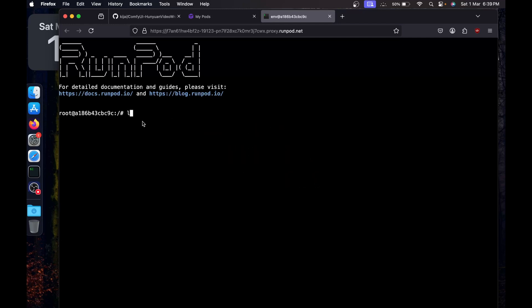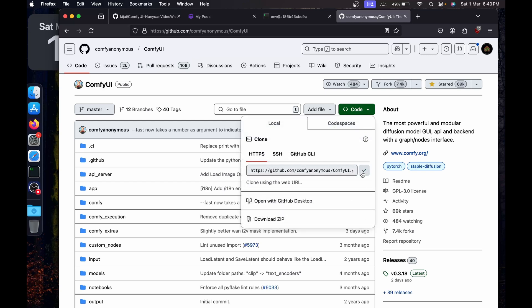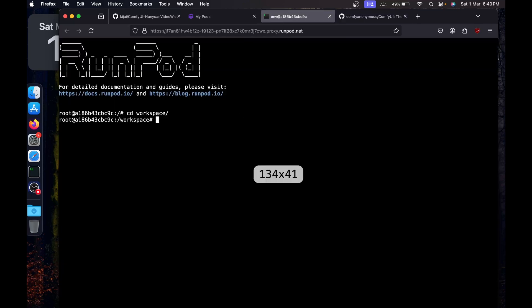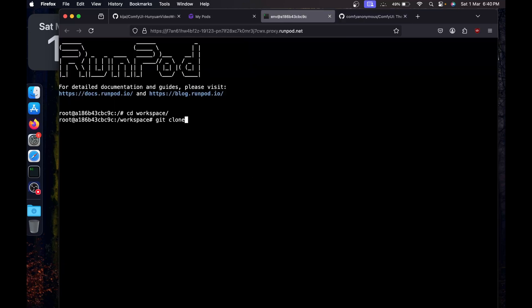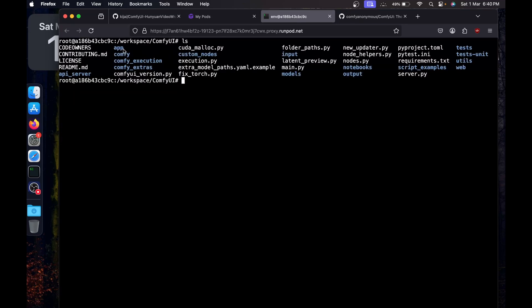If I run `ls` we'll have the workspace. Just type `cd workspace`. Now we'll install ComfyUI. Go to the GitHub page of ComfyUI, click on Code, copy the link, go back to the terminal, and say `git clone` and paste the link. Once ComfyUI is installed, `cd comfyui`, clear the screen, and `ls` to list all the files.